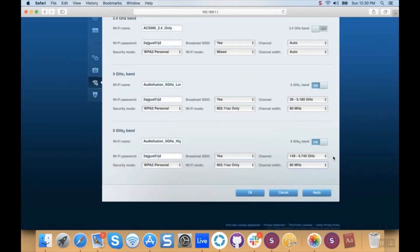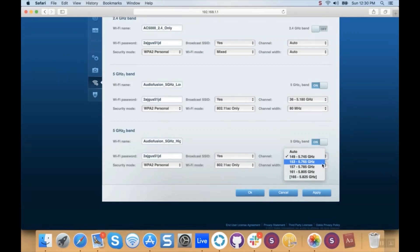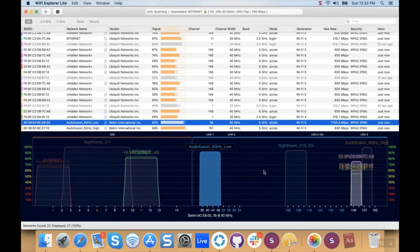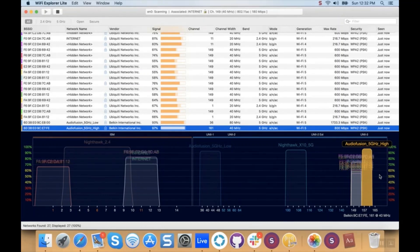We'll go ahead and leave 5 gigahertz low to broadcast on channel 36 at 80 megahertz. But we had some conflict in the upper range — the four channels commercially available are 149 through 161, and we saw several radios broadcasting on channels 149 and 153. So we'll set the radio on our router to channel 161 and change the channel width to 40 megahertz. You can see AudioFusion 5 gigahertz low running at 80 megahertz, aggregating all four channels, and AudioFusion 5 gigahertz high broadcasting on channel 161 at 40 megahertz, coexisting nicely with other Wi-Fi in that upper range. It's better to broadcast at 40 megahertz not overlapping anything else than to set it at 80 megahertz and sit on top of other radios in that same channel range.